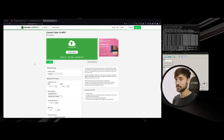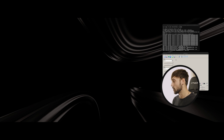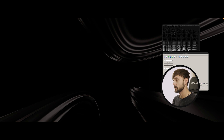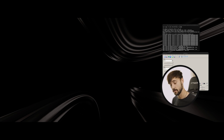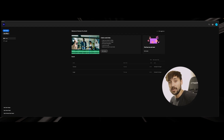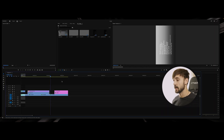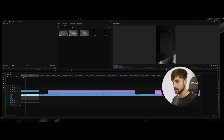Now starts the real fun tutorial. Go ahead and open up whatever video editor you choose — mine is Adobe Premiere, but you can use Final Cut, DaVinci, Sony Vegas, or iMovie. I'm going to open up a project I already created. I took a quick video of my ledger just to show you what it looks like and how this can be done.